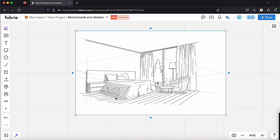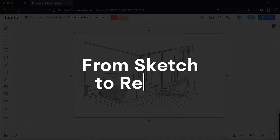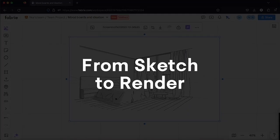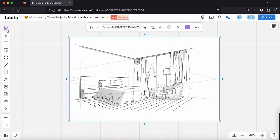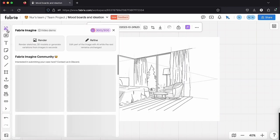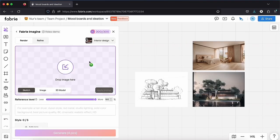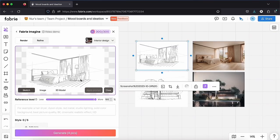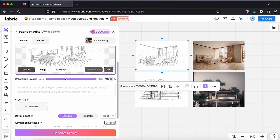Also, if you want, instead of making a mood board, you can upload a quick sketch you made about your design idea. Let me show you an example of a sketch I made before. So I am sliding it to Fabri Imagine.